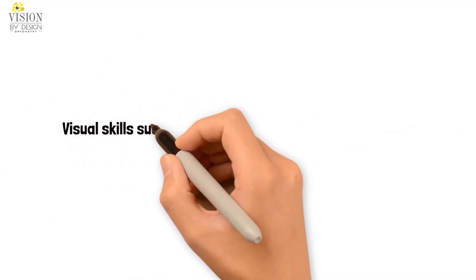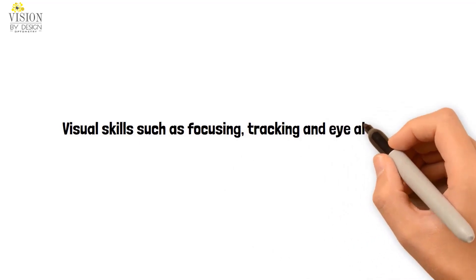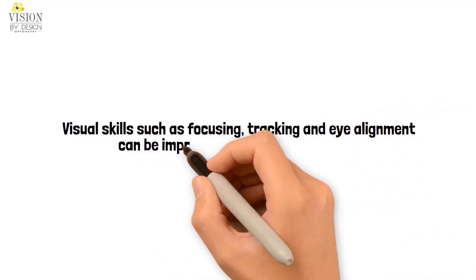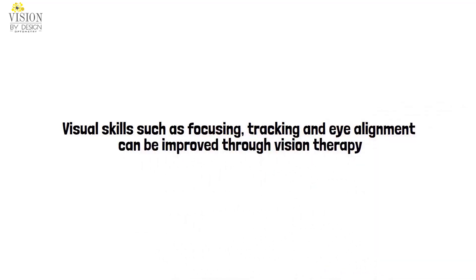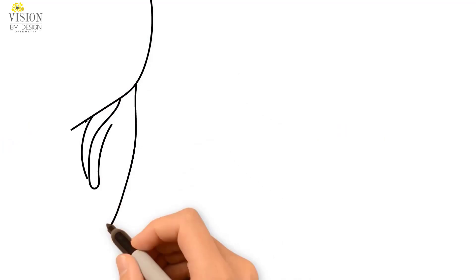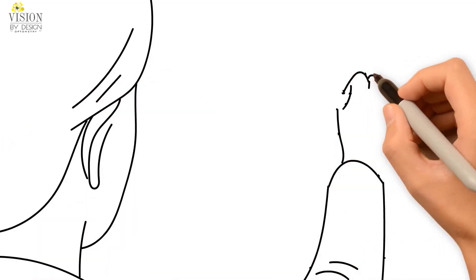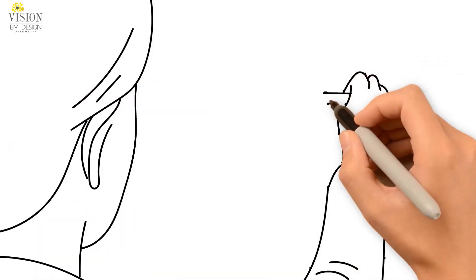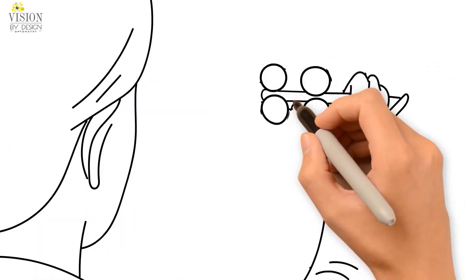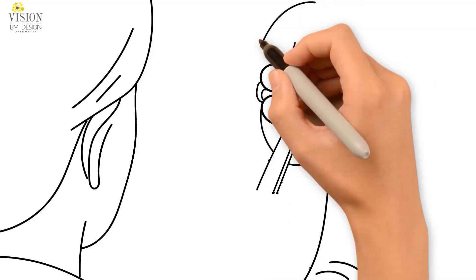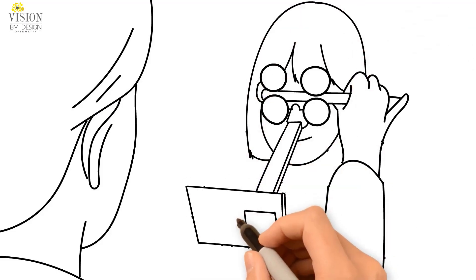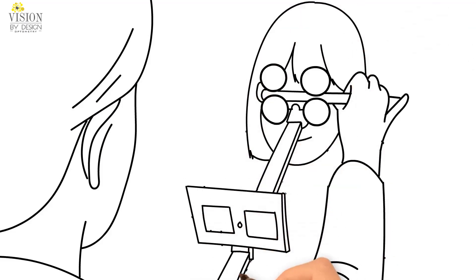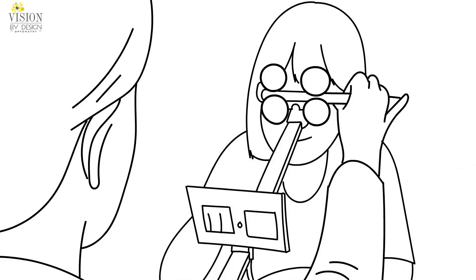Visual skills such as focusing, tracking and eye alignment can be improved through vision therapy. Vision therapy is like physiotherapy for your eyes. Activities which are supervised by a doctor of optometry will help to build the necessary visual skills to allow the brain to process the information from both eyes at the same time.